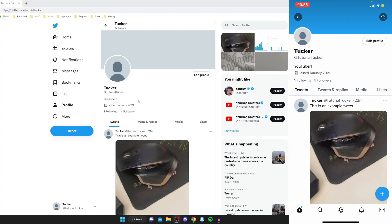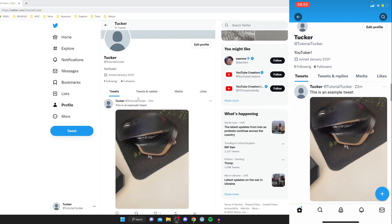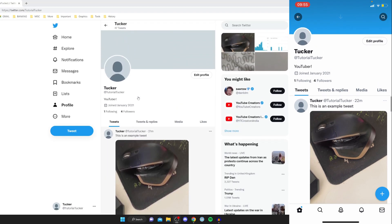So the first thing you need to do is go and open up Twitter. As you can see I've got this both on my mobile and my desktop. I'll be showing you how to do them both at the same time.